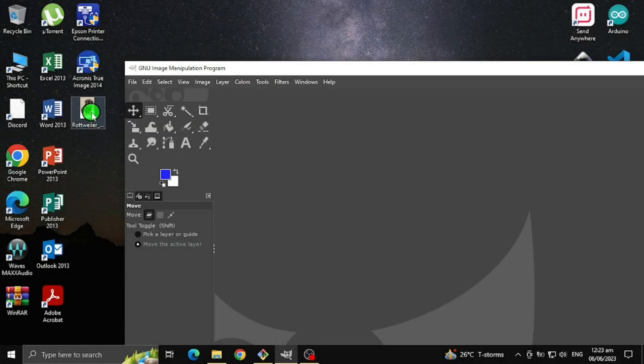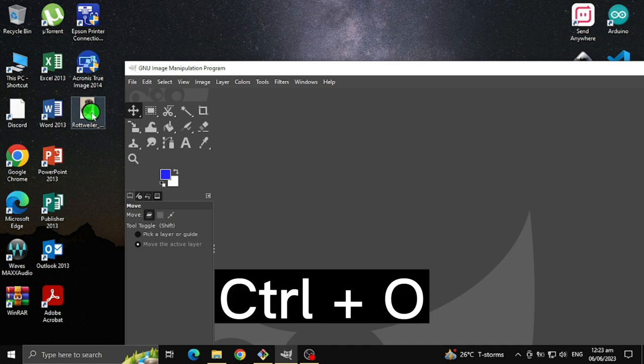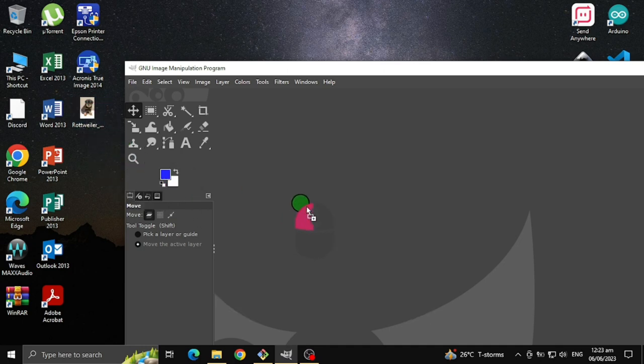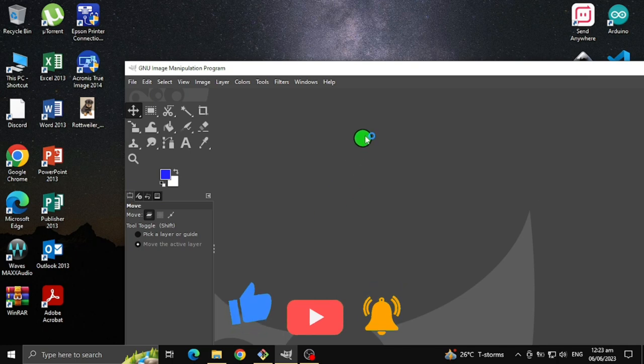First, select an image you want to use, or you can press Ctrl+O to open and select an image.